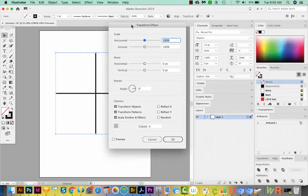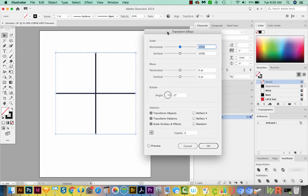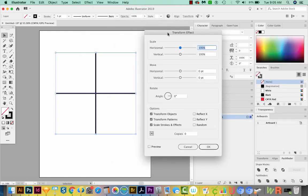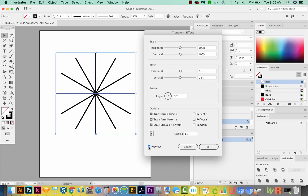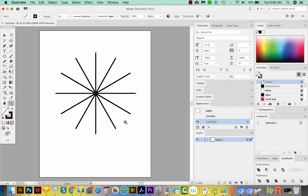This is where we're going to get all the divisions of our web. Let's go ahead and choose 30 for the angle. I'm also going to turn Preview on. We'll also come down here and choose 11 copies. And you can hit Preview to see what that's going to look like. This is perfect. So we'll say OK.